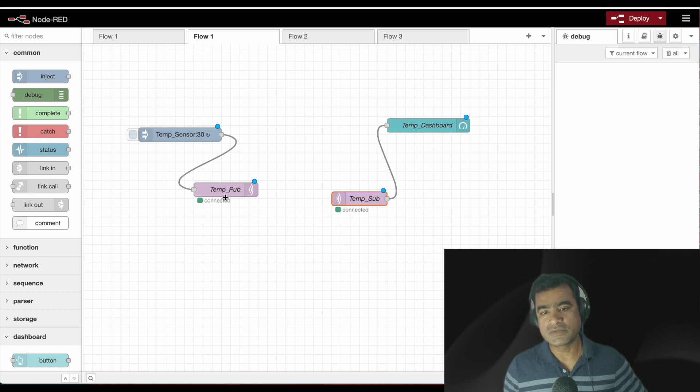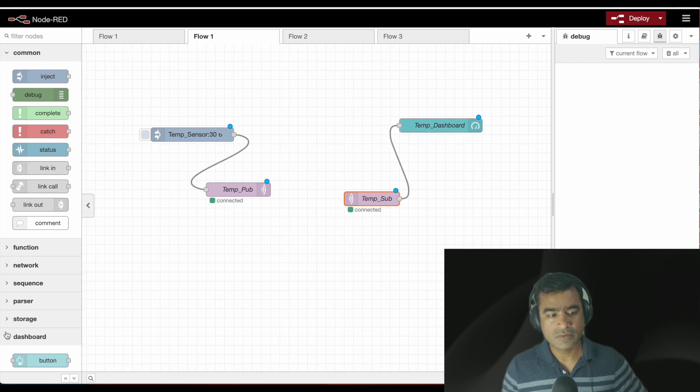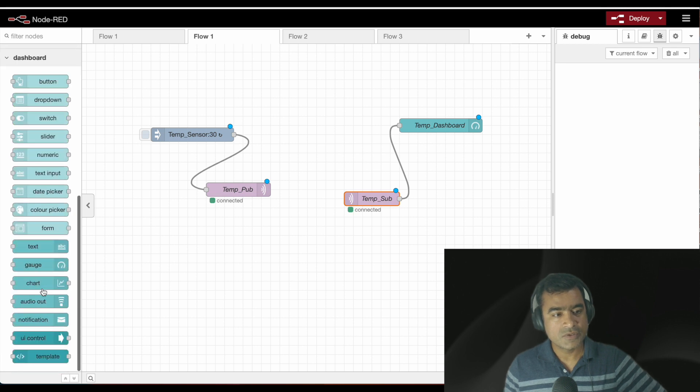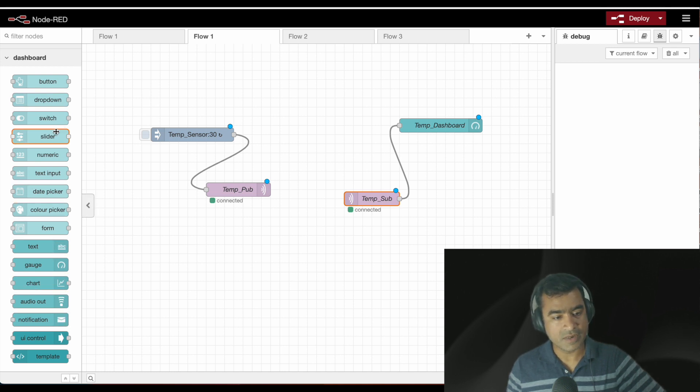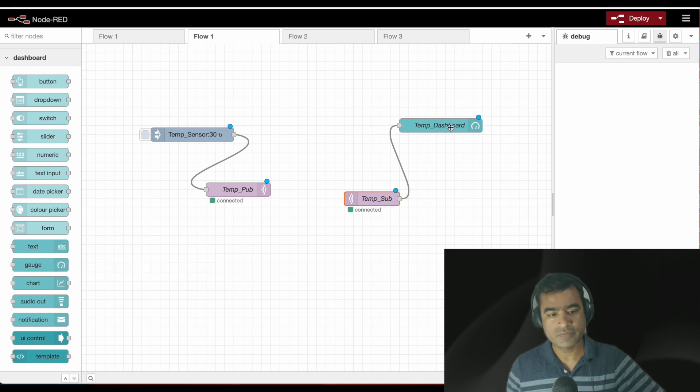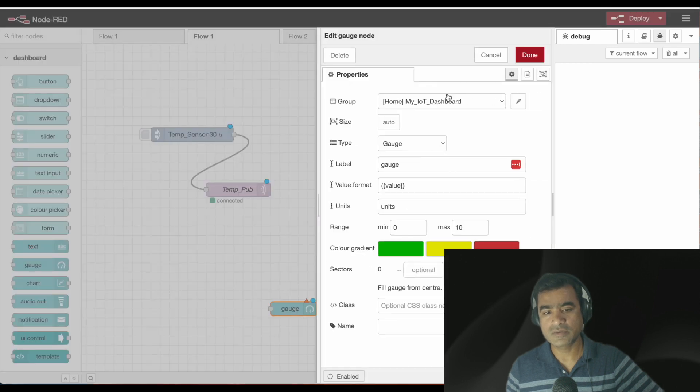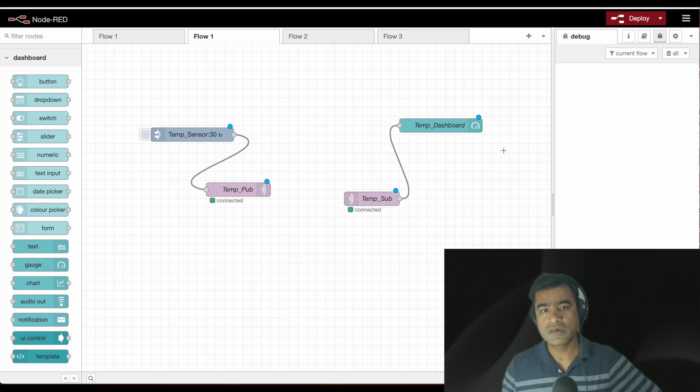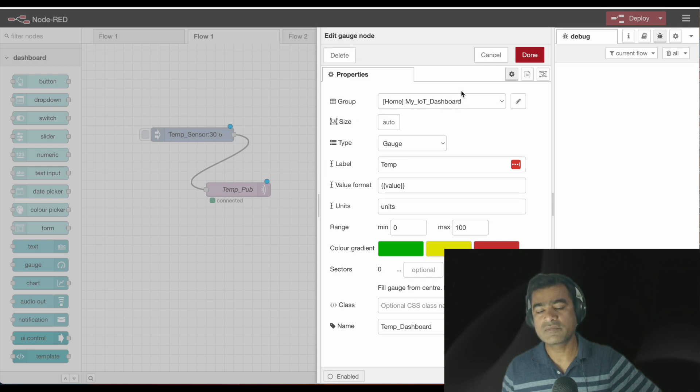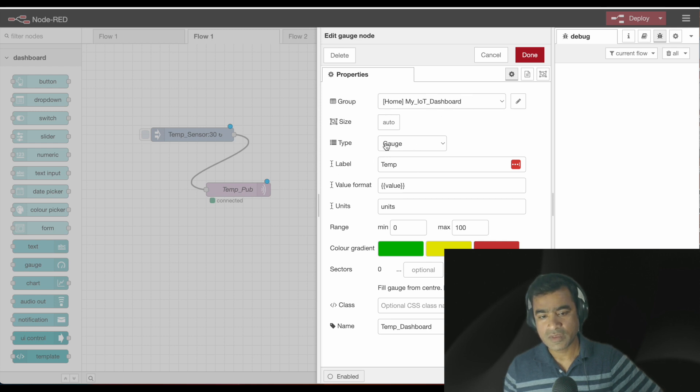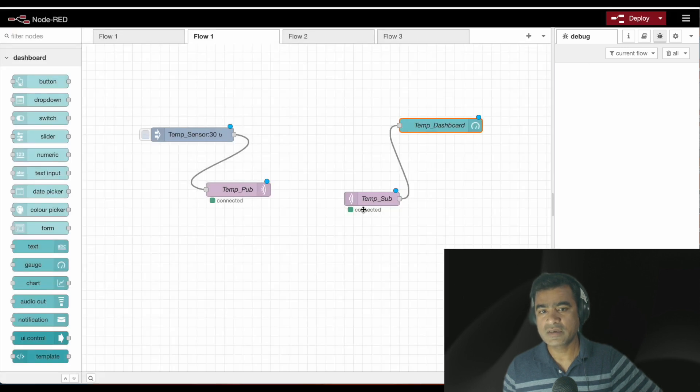What is this? This is coming from dashboard. I've chosen a gauge function and renamed it. This is the gauge function, add a gauge type widget to the user. This is essentially a gauge function. As you can see, this gauge function is tied to the group we created earlier, so it will be displayed in this dashboard. Type is gauge and I've renamed it as temp dashboard. Whatever value my subscriber is getting will be shown in this gauge. Now you've got the idea that if I have a sensor sensing some temperature in the field, I have a subscriber which can send that information to Node-RED dashboard and the data will be displayed.